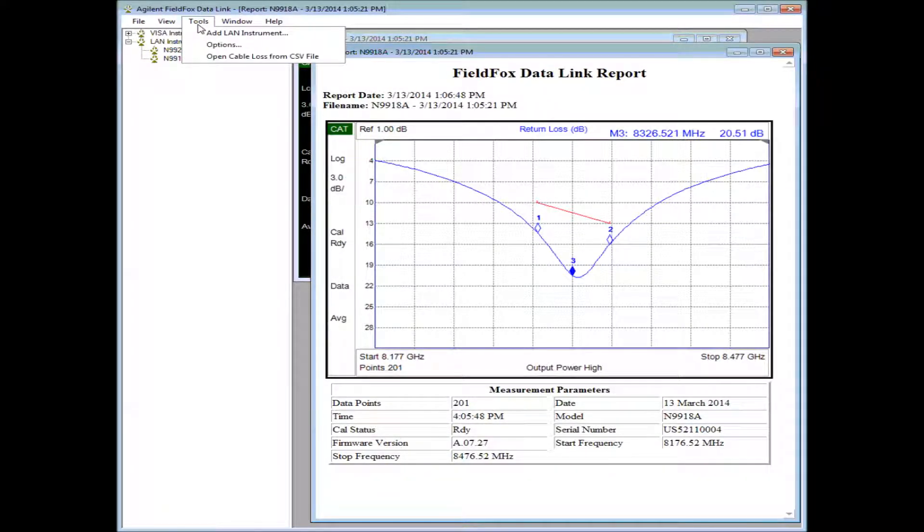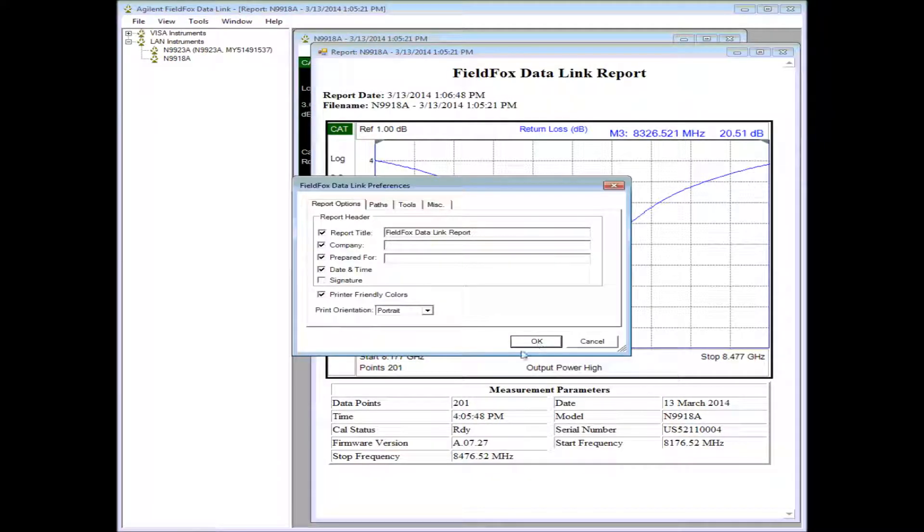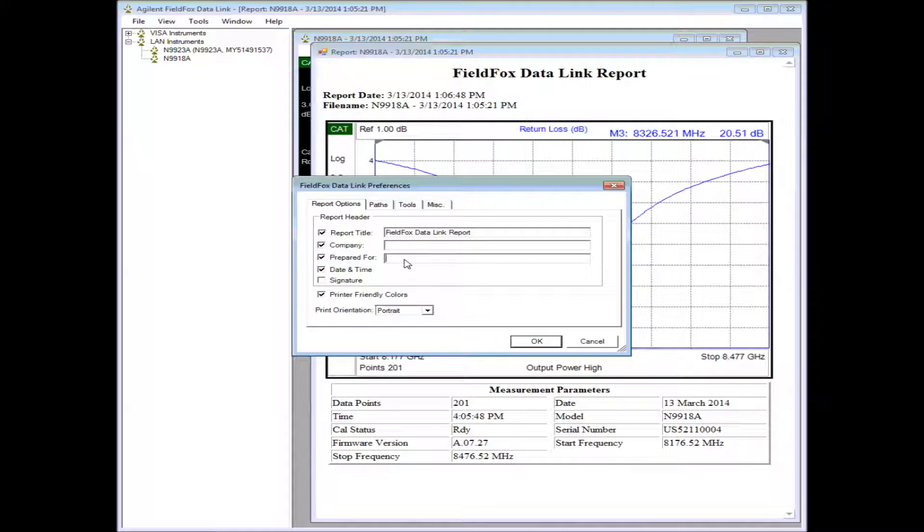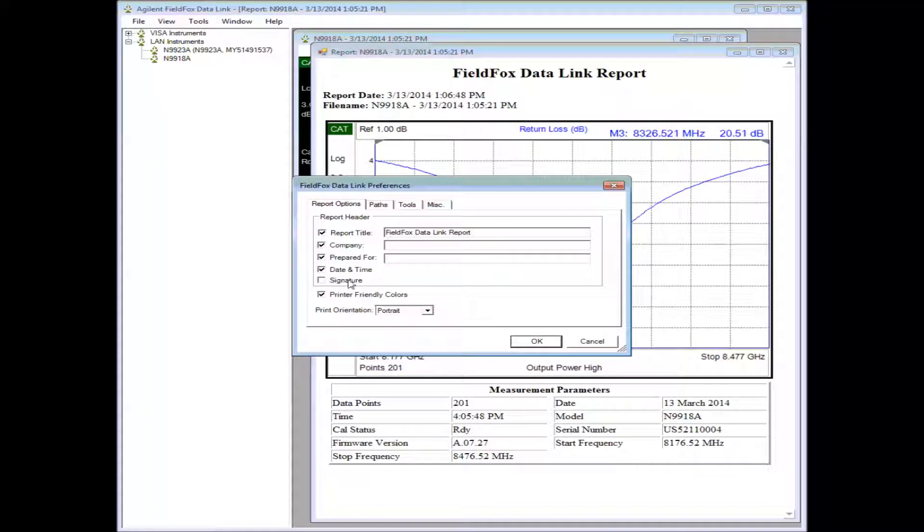For example, if you go to Tools, Options, you can set a company name in here. You can set a certain person, date and time, etc.